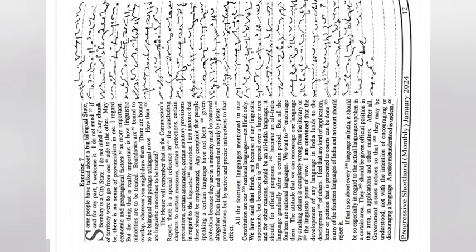It should for official purposes become an all India language gradually after a certain period. But all the 14 are national languages. We want to encourage them. The attitude that we can encourage one language by crushing others is completely wrong from the literary or linguistic point of view.